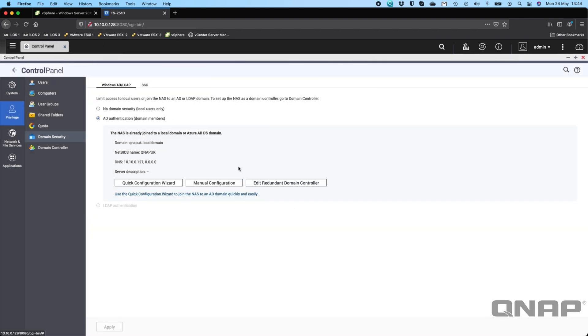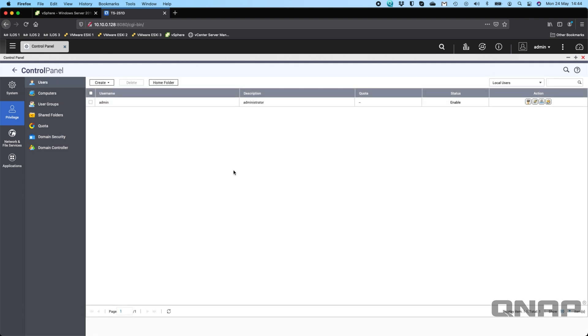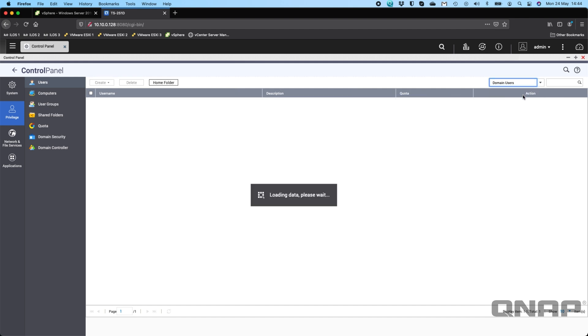Now it's showing the information. I'm already connected to the local domain here. So now if I was to go back to the users option, still in the local users section at the top right, we still only have the admin account.